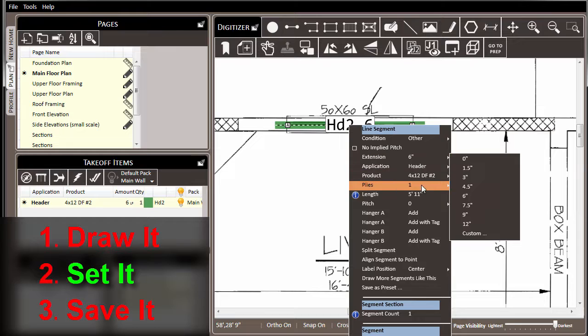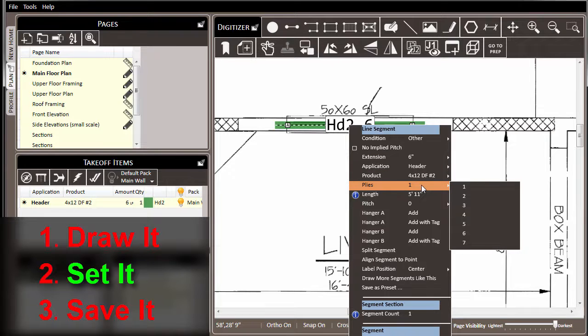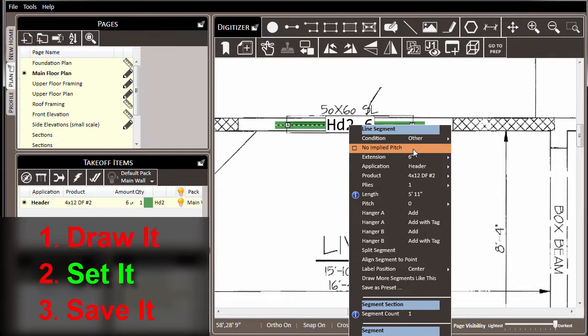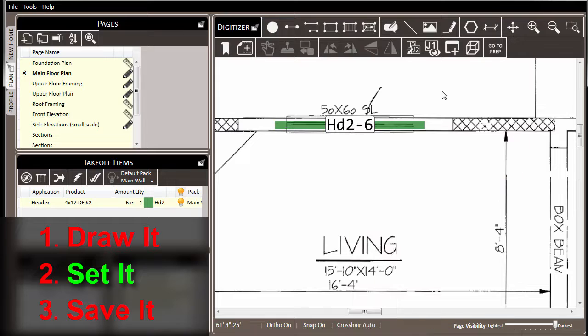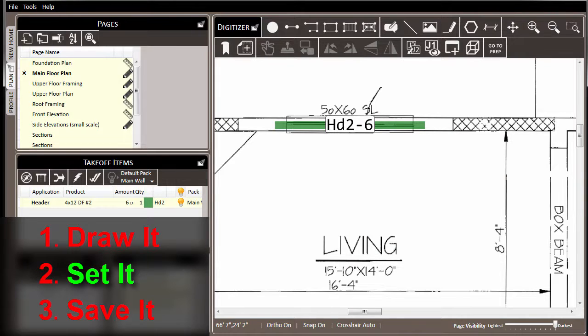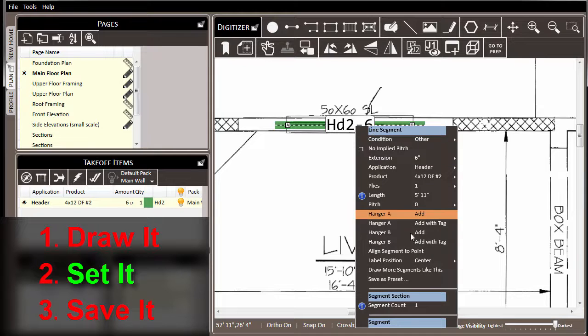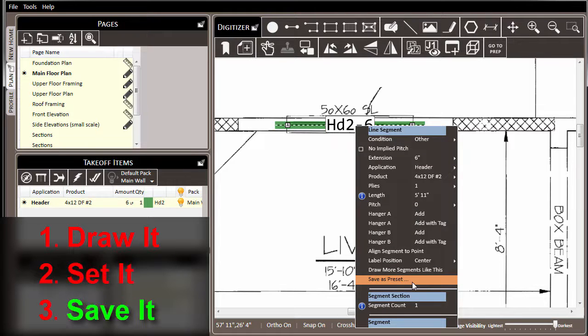We could choose to set other properties on this item such as the plies, implied pitch, or even the condition. But in this case, we've set it the way that we want it. So we've drawn it, set it, and now we're going to save it.